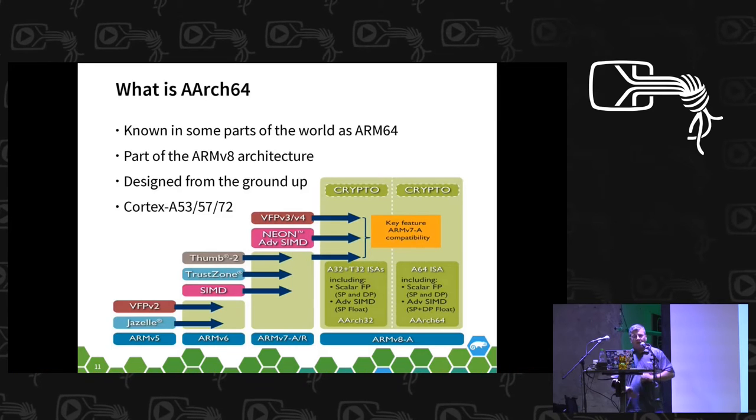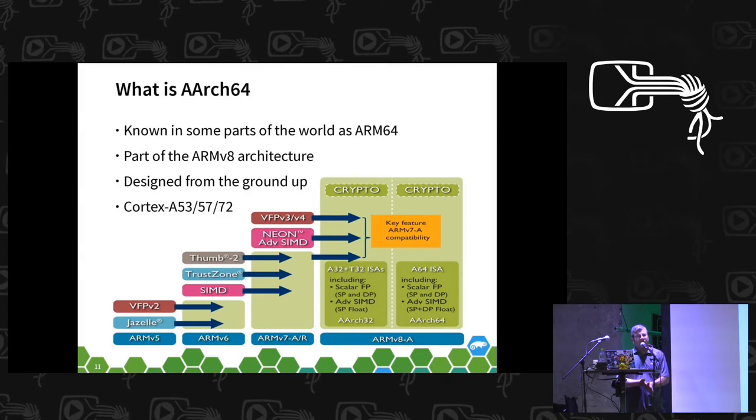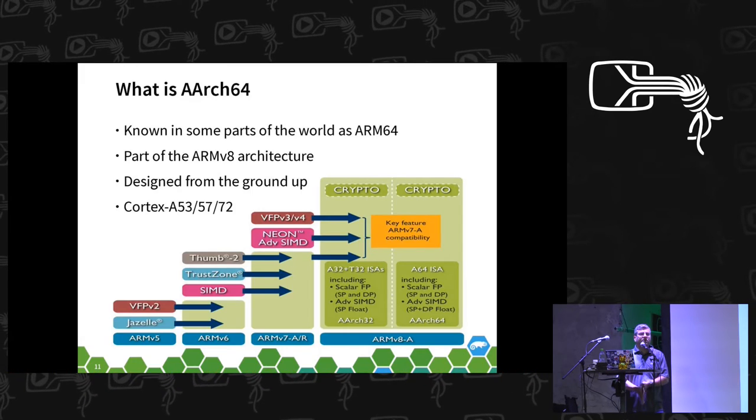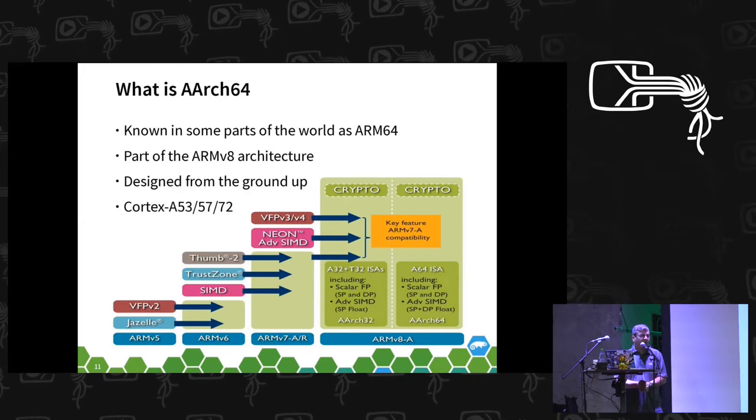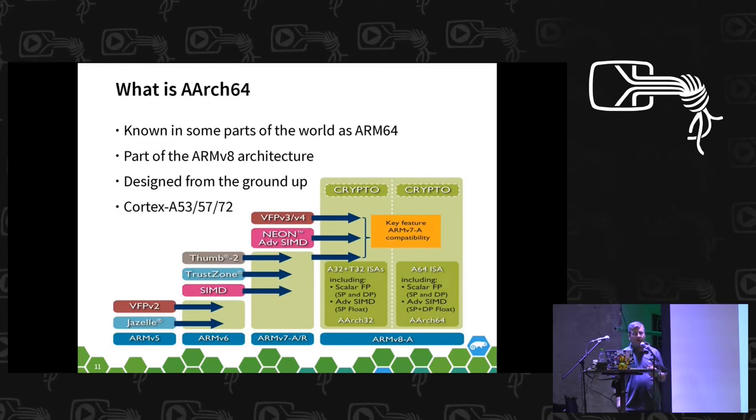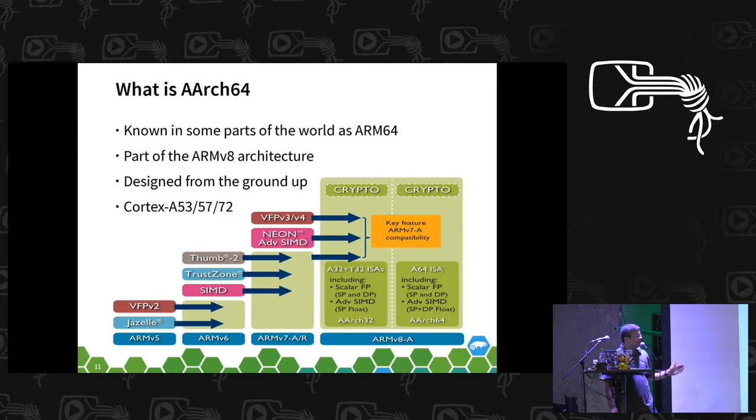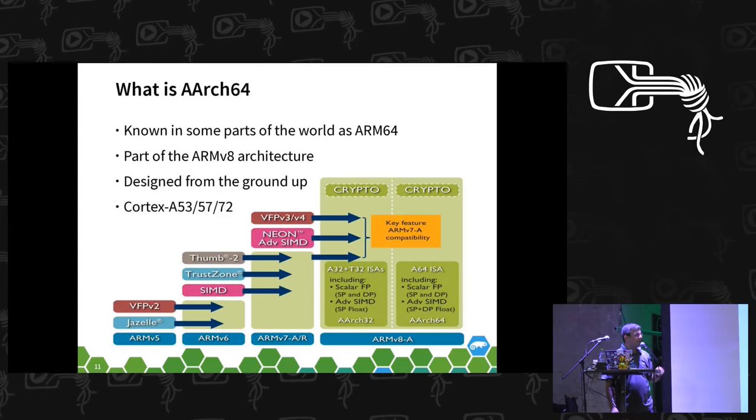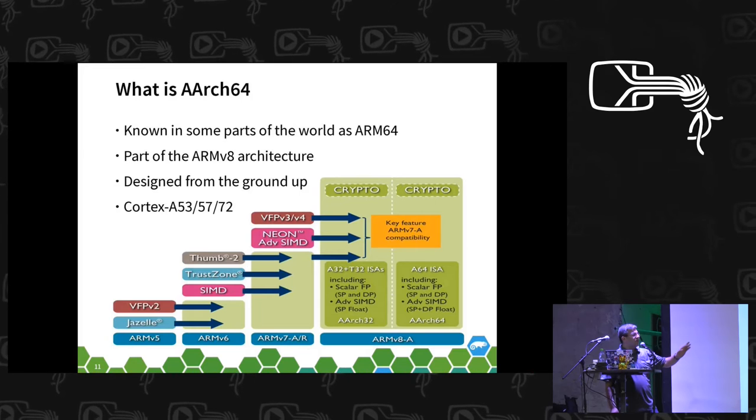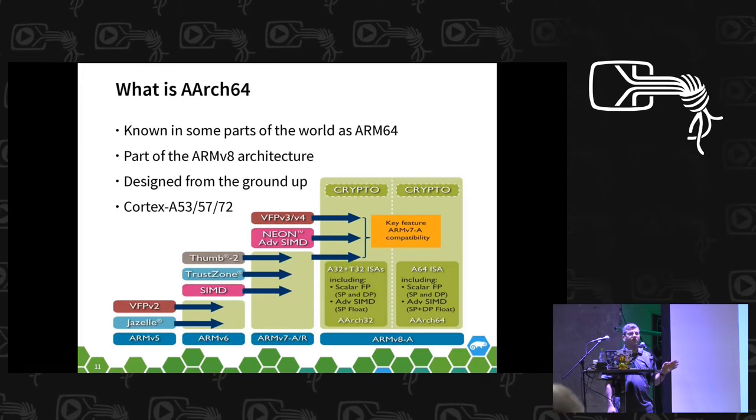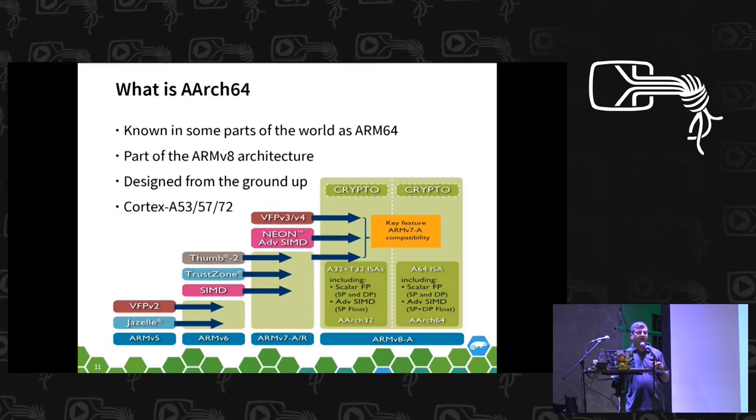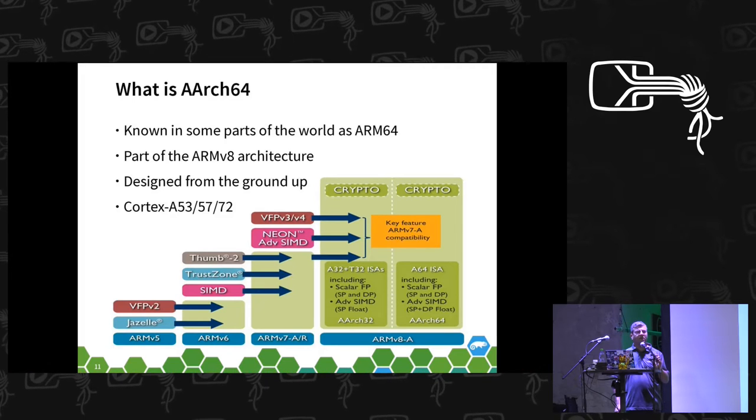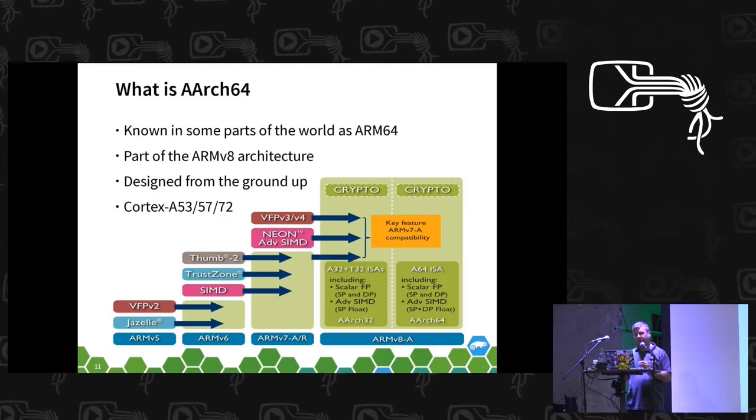ARM have come out with three 64-bit CPU designs so far: the Cortex-A53, the A57, and the A72. The diagram there shows the evolution from ARMv5 all the way through with new features being added in each revision, ensuring there's always backwards compatibility. Under ARMv8 there is an A32 and an A64. A32 is the 32-bit implementation of the ARMv8 architecture. We recently announced the Cortex-A35, which is a pure 32-bit implementation.